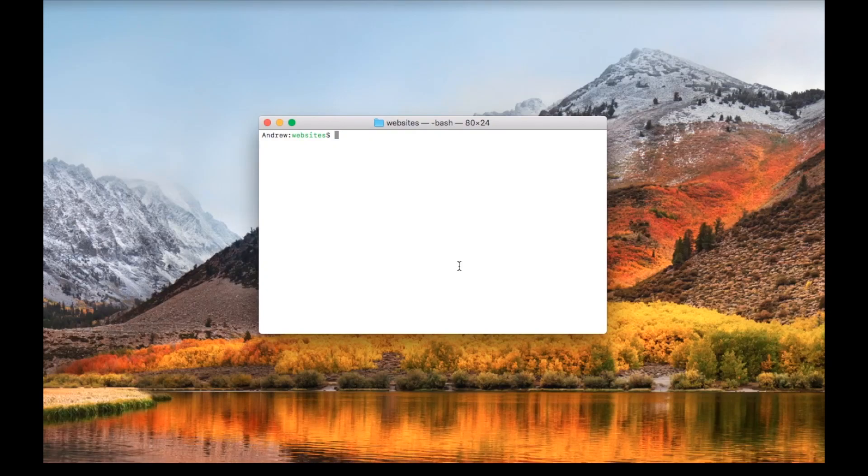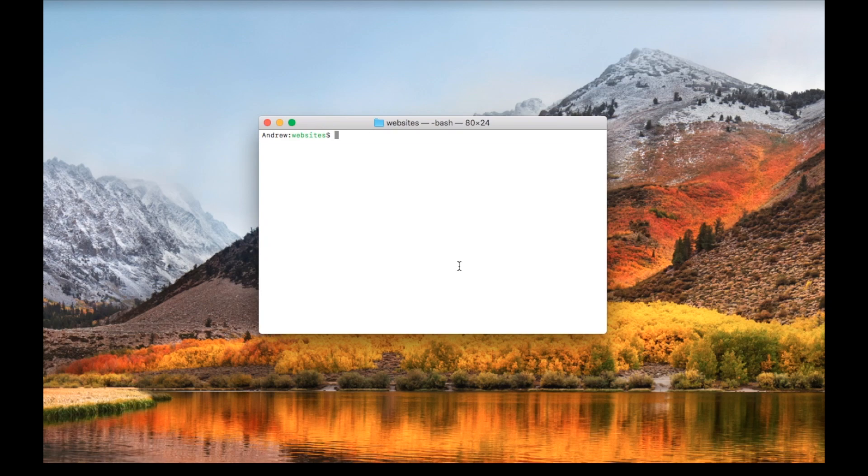What's up everybody, this is Andrew with Programming Liftoff. Today we're going to learn how to deploy a Create React App website to GitHub Pages.